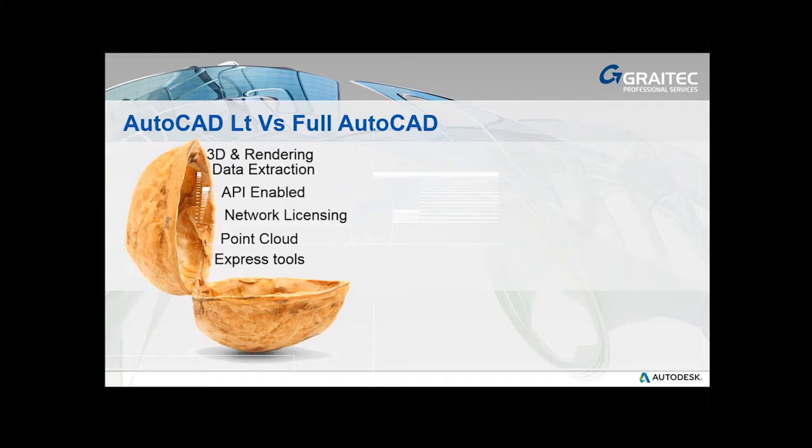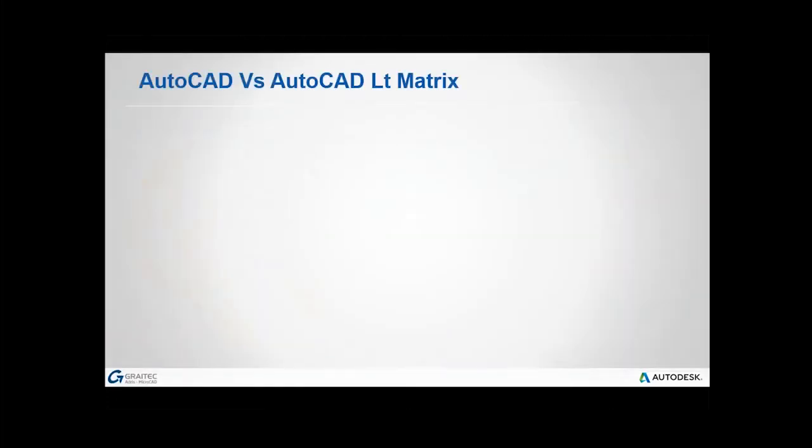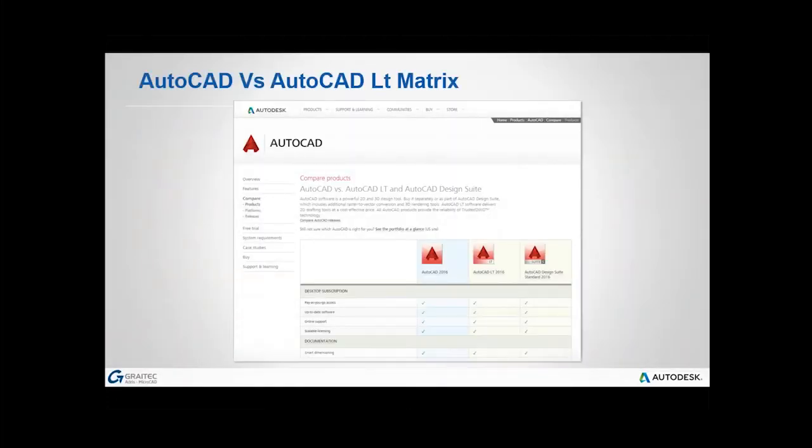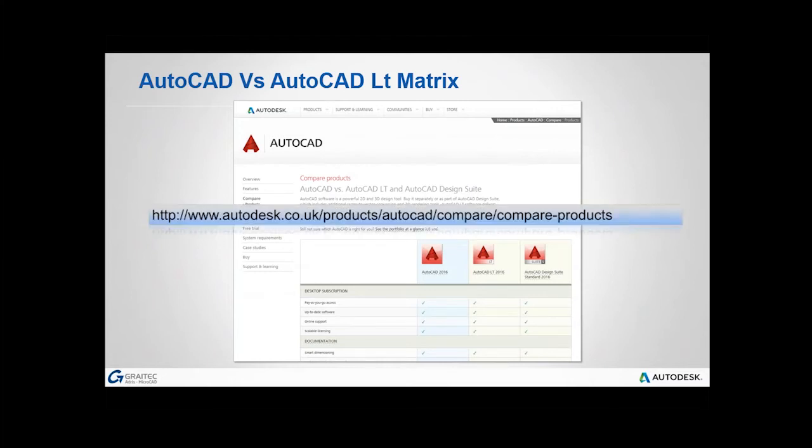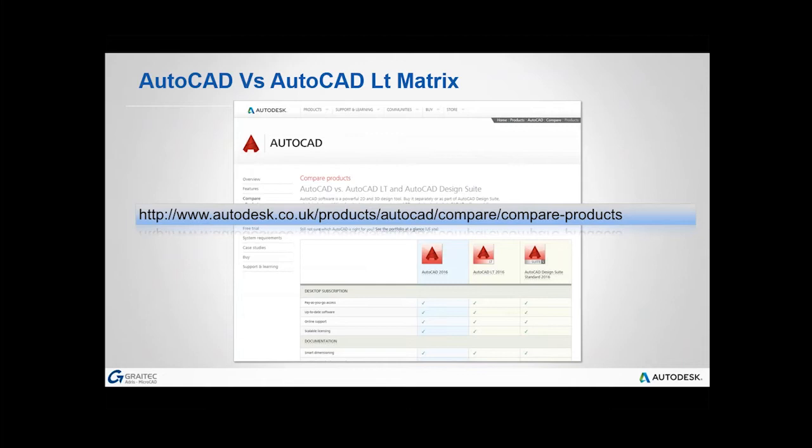Obviously, more details are available from the Autodesk website. That will look something like this. You can actually do a search, basically search for AutoCAD versus AutoCAD LT matrix, you should be able to find this page. You can scroll down and actually see all of the differences you're buying depending on which version you go for. There's the URL for it. But frankly, if you just type in AutoCAD versus AutoCAD LT matrix, you should be able to find a page like this.